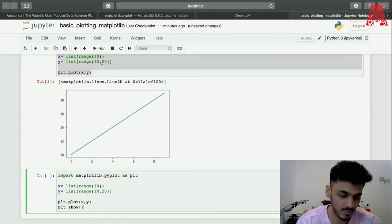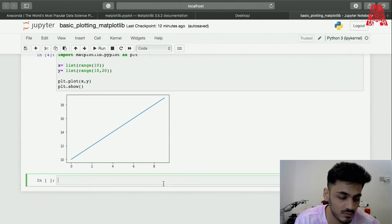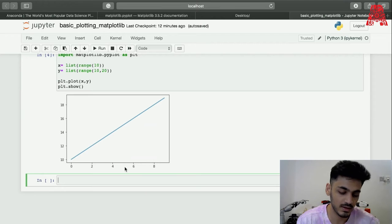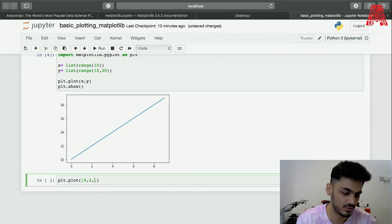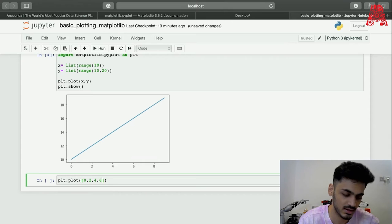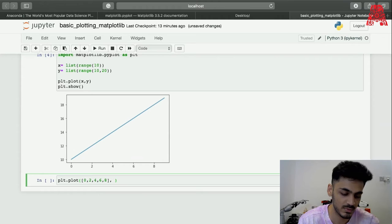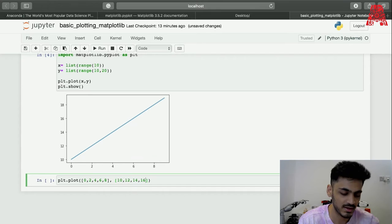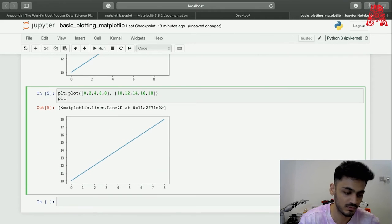Another way to build a basic plot is again using the plot function, but we can enter the list values directly. So let's enter something like 0, 2, 4, 6, 8 for the x-axis values, and the y values like 10, 12, 14, 16, 18. You can take any values you want — I'm just showing you another way to do it. Once you run this and add plt.show, it'll plot it properly.